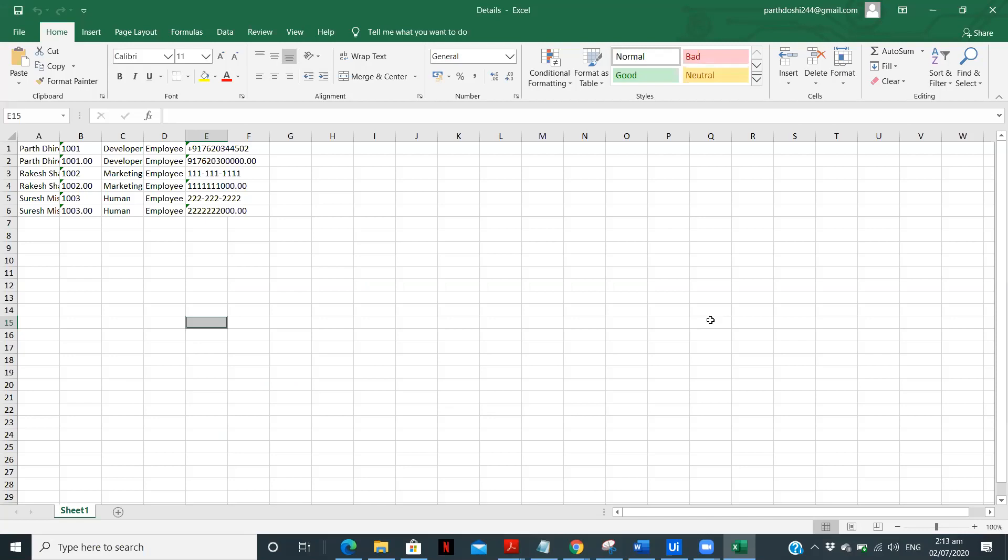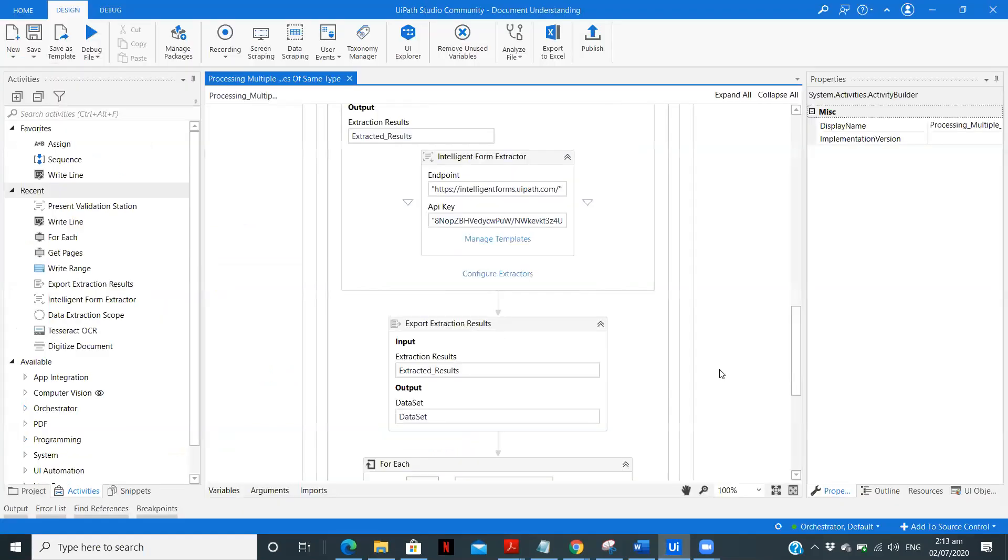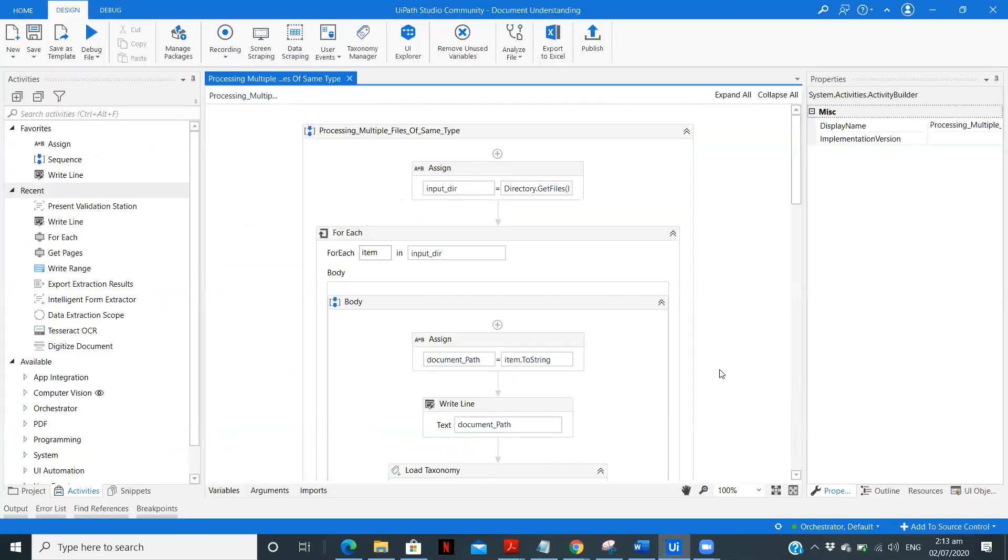It's not compulsory that you need to use the present validation option. So if you are sure that your data will get extracted every time, if it is the same format then there won't be any problem. Also we can try this in different formats. If we have multiple files of different formats I will try to create a video on that itself.